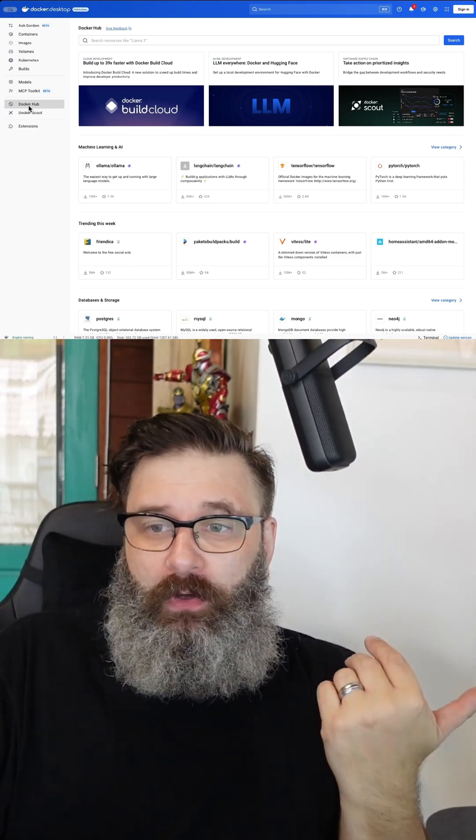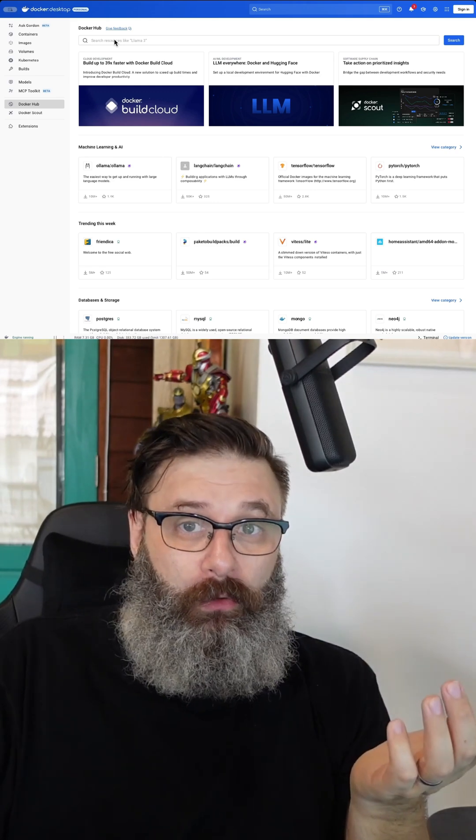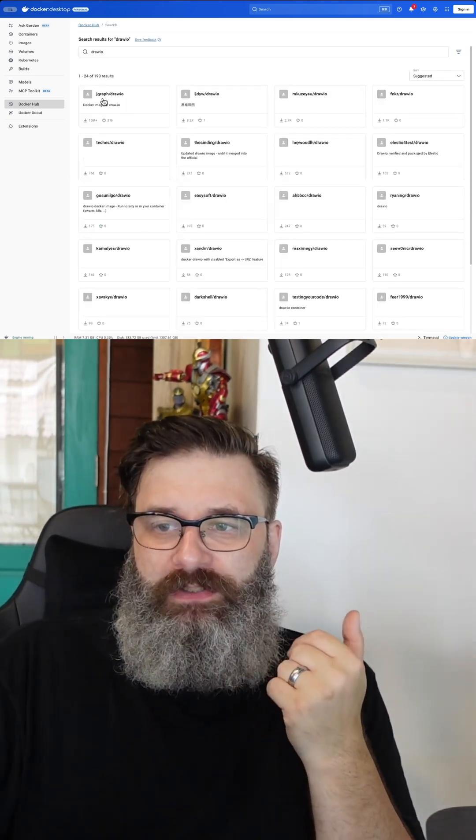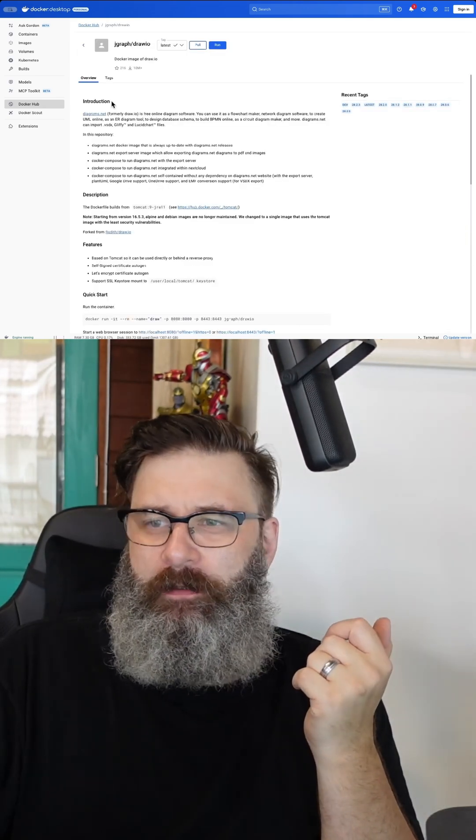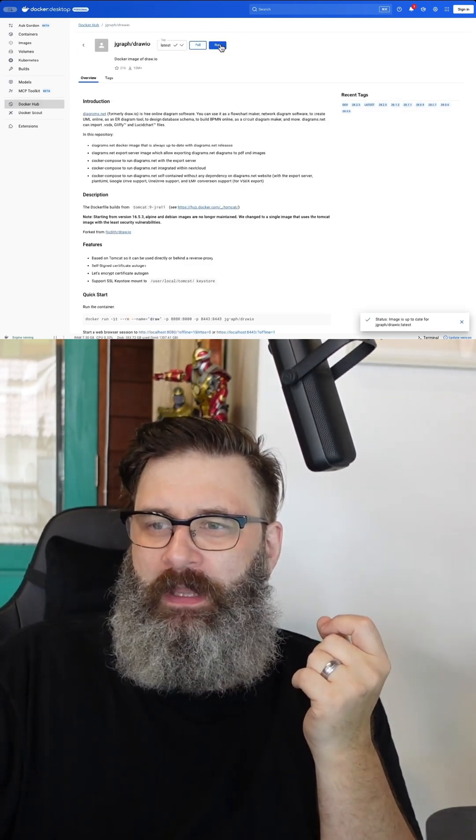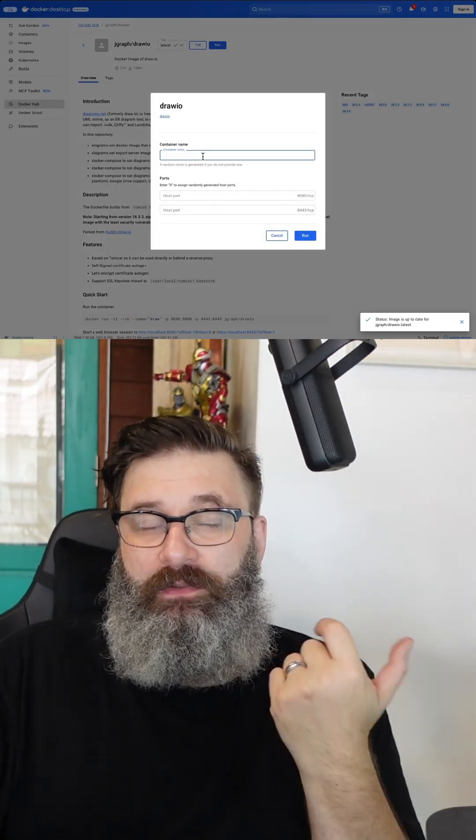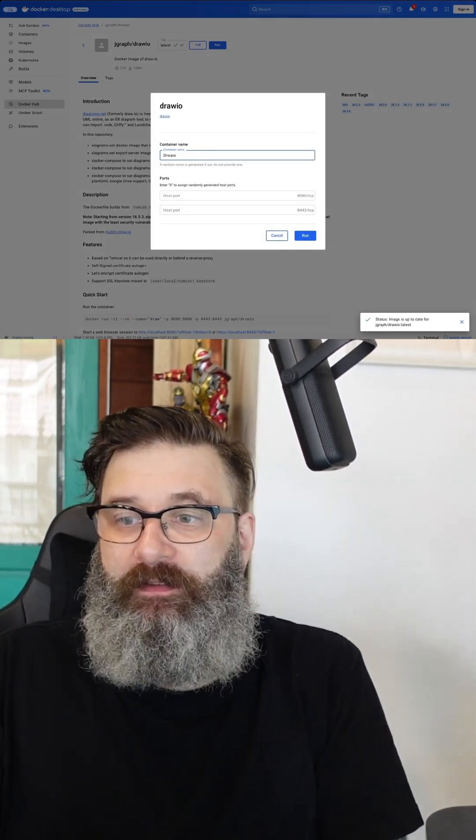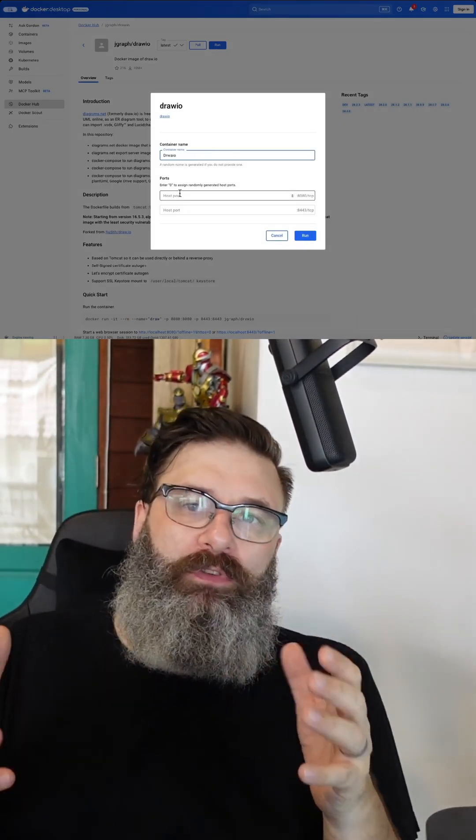Open your Docker Desktop, go to Docker Hub, and then search Draw.io. You will see the JGraph Draw.io. Click on it, and then just do pull, run. It's going to ask you to create a name. We'll call this Draw.io, and then it's going to ask you, do you want to do ports?